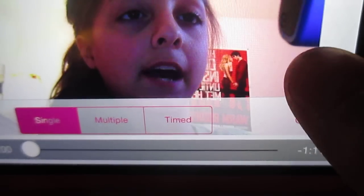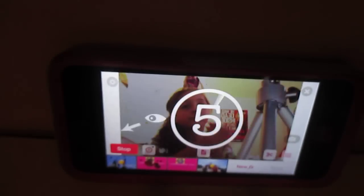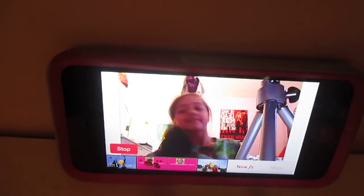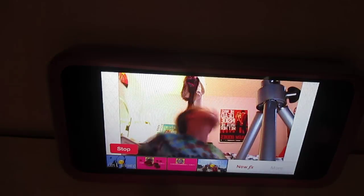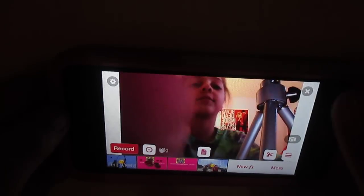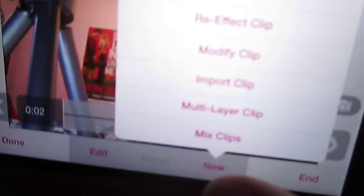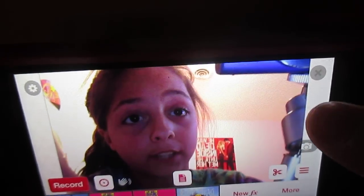Hit set for wherever you want to start it. Once you have your clip, you go to re-effect clip. You do have to have the Video Star packs — let me show you what they are if you don't know.